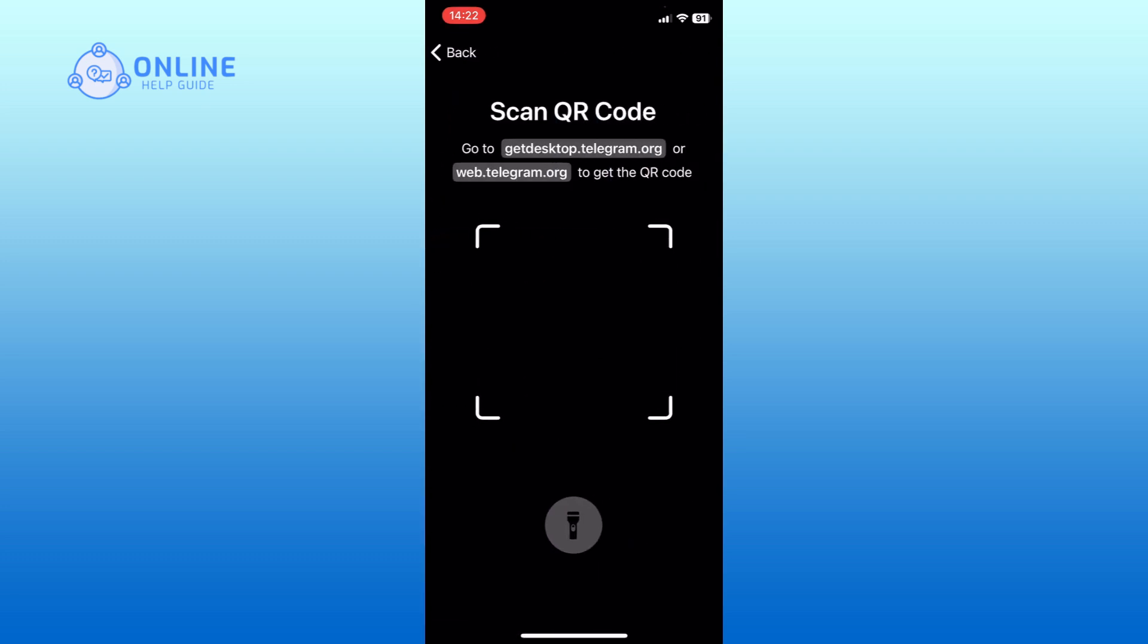You can now scan the QR code displayed on your laptop. To get the QR code, visit getdesktop.telegram.org on your laptop.